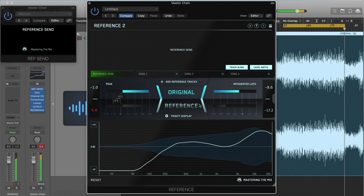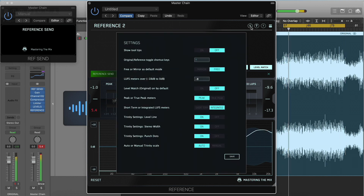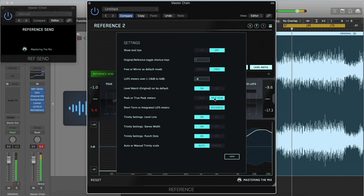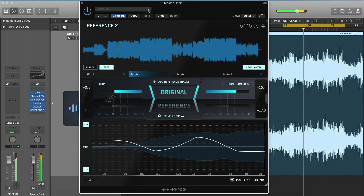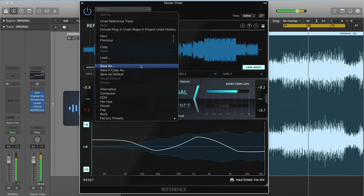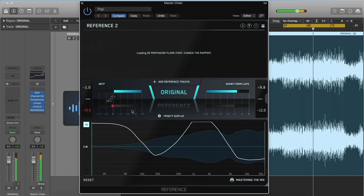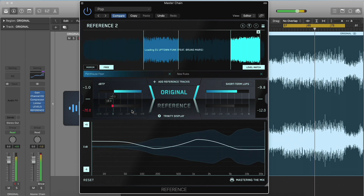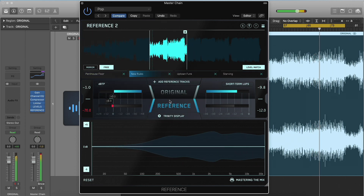You can change the default settings of Reference to suit your workflow. Click the S icon in the top right corner, choose your preferred defaults, then click Save. You can also create and recall presets using the plugin wrapper in your DAW. When you create a preset, you'll be able to recall the reference tracks, the loops, the level match adjustments and the Trinity Display settings.